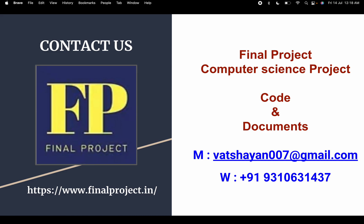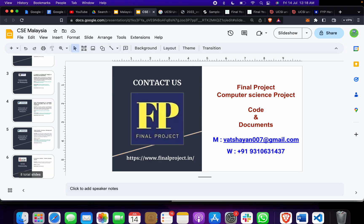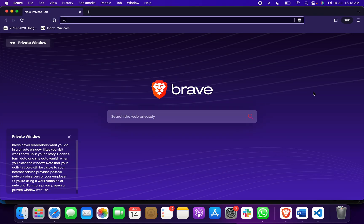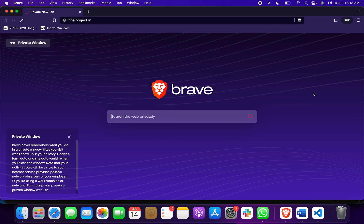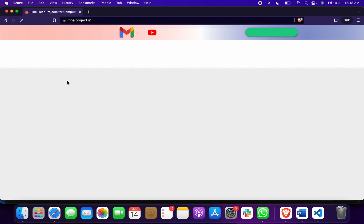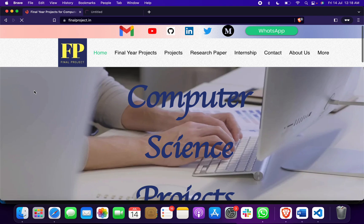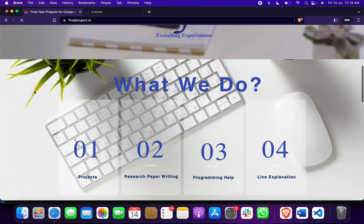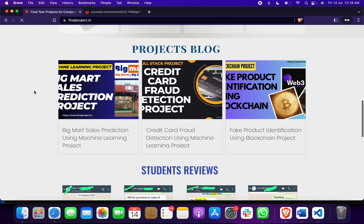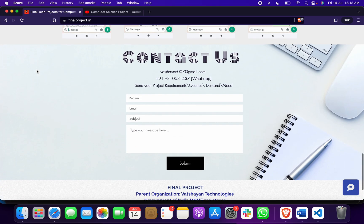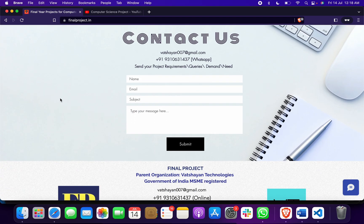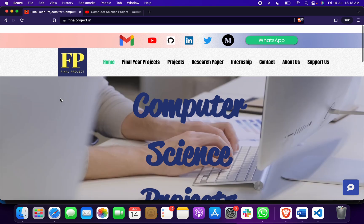To get any of these projects, you can email us, WhatsApp us, or go to our website and reach out. If you want to explore more projects, go to our site and click on our YouTube channel. You can also visit our project blog — every month we make a new project and share it with our students.